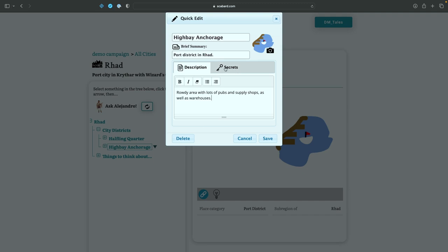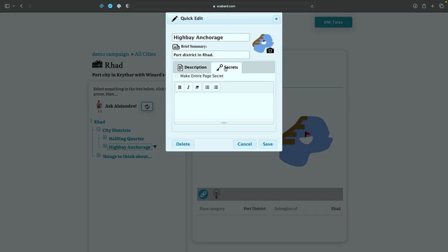But there's also another tab over here for secrets, just like in the main editor. I click on that, we can say there is an end of the world cult operating in this area. We'll bring that back in a little bit, but this is secret. It won't show up on the main page. So let's save.